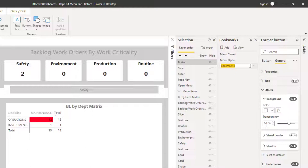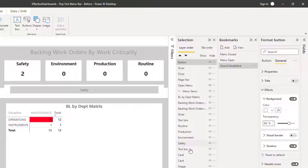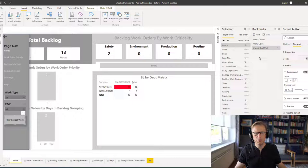And what I'm going to do here is add that in and update. So now that's going to show us our critical work. The next thing we're going to do is we're going to create another bookmark — to reset all the filters.